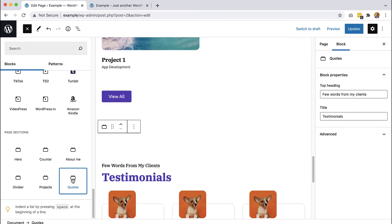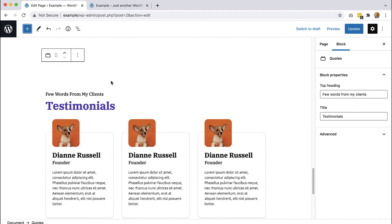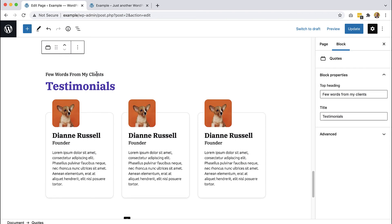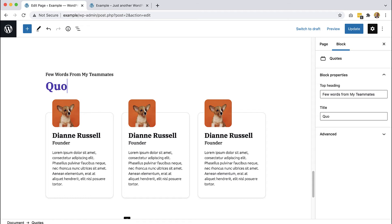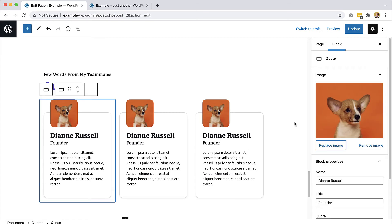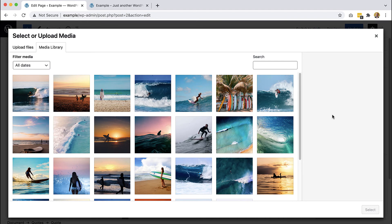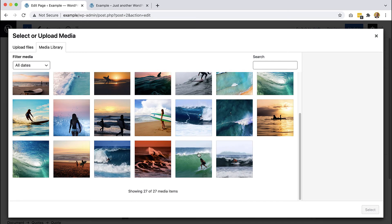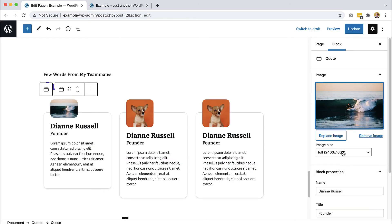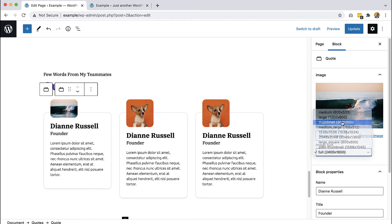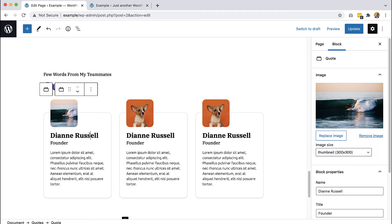We add 'quotes' and then we can change the text from 'my teammates', edit them, replace the image — we could use some people here, like close-ups — then select the square, maybe thumbnail is perfect, and change the names.